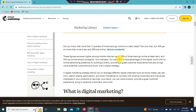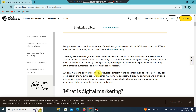It's important for marketers to take advantage of digital marketing and build an online advertising presence by building a brand and providing a great customer experience. A strong digital marketing strategy allows you to leverage different digital channels.